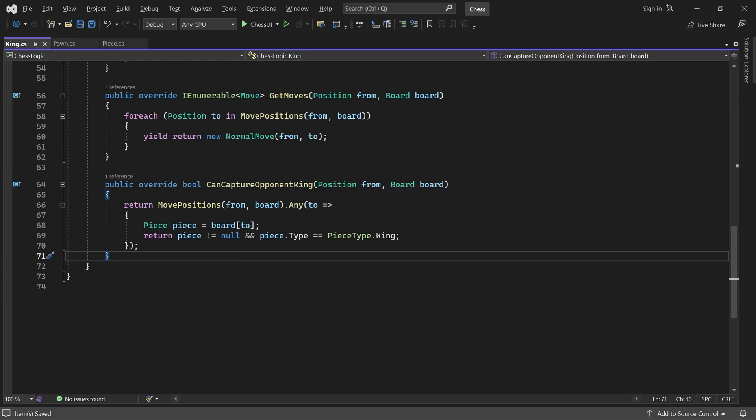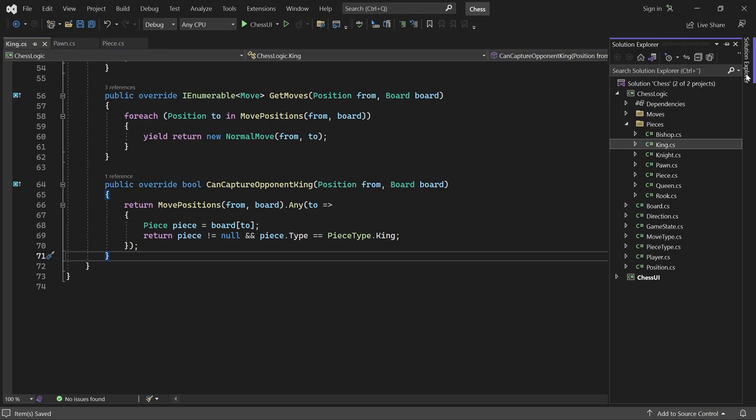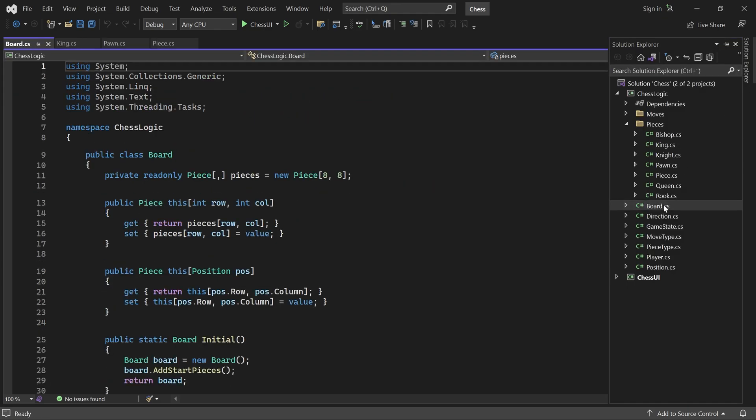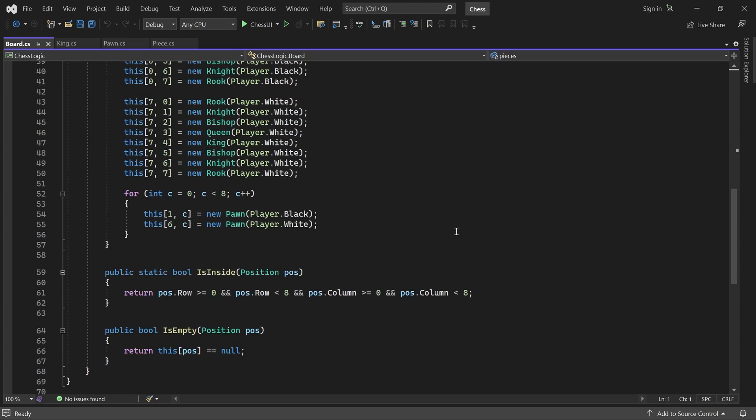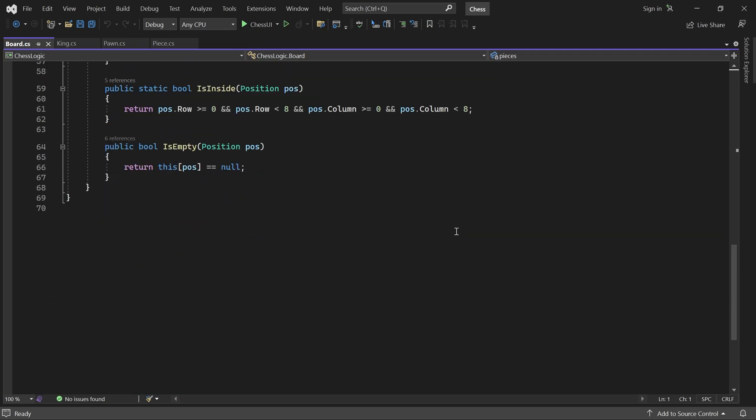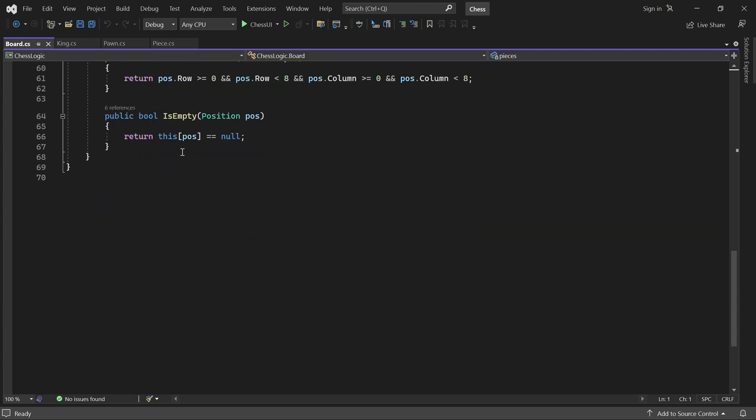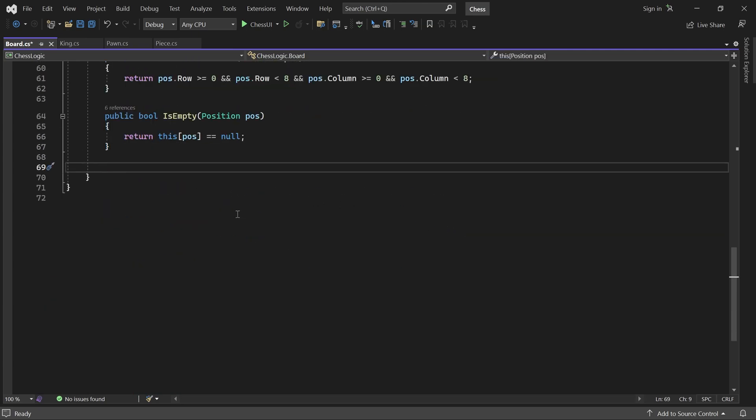Now we can write a method that detects if a player is in check. I think it makes sense to put it inside the Board class. We start with a helper method called PiecePositions, which returns all non-empty positions.